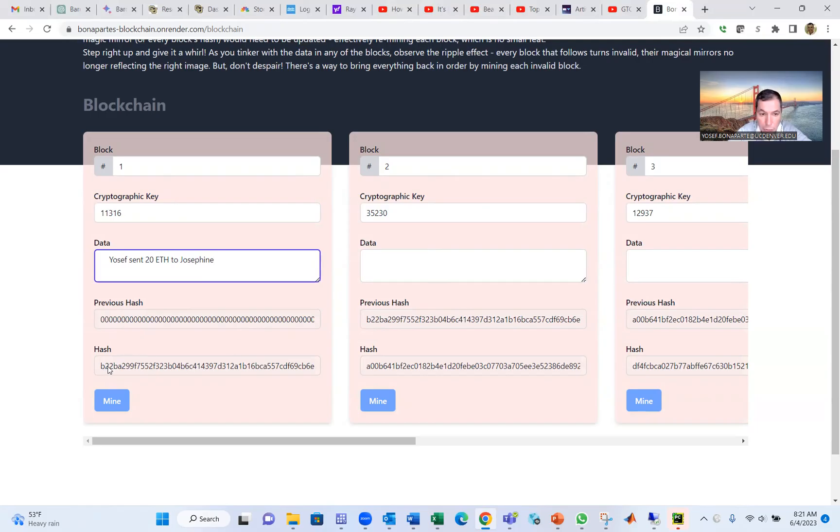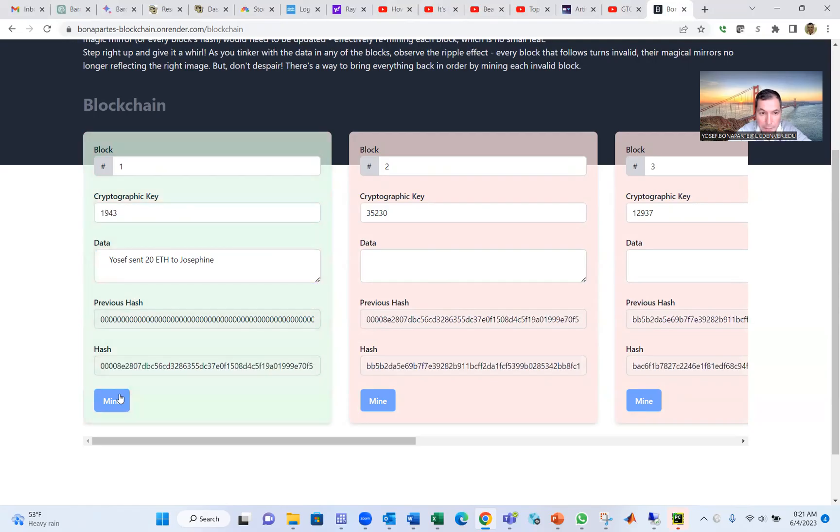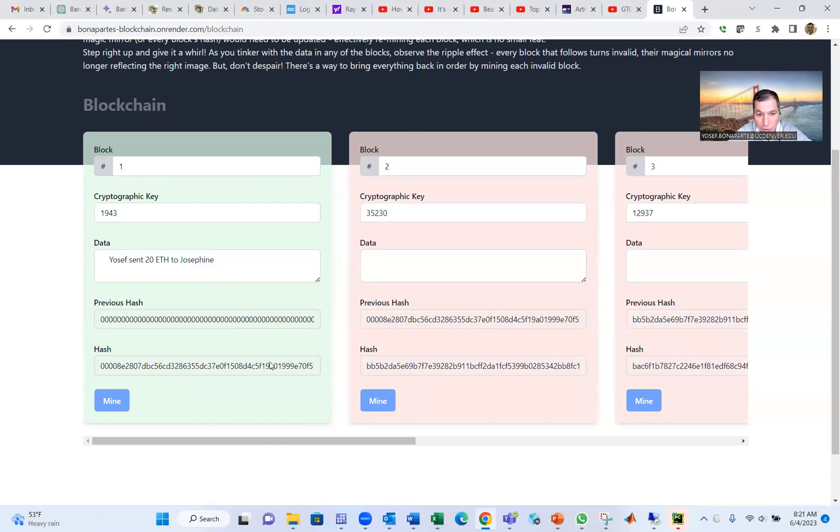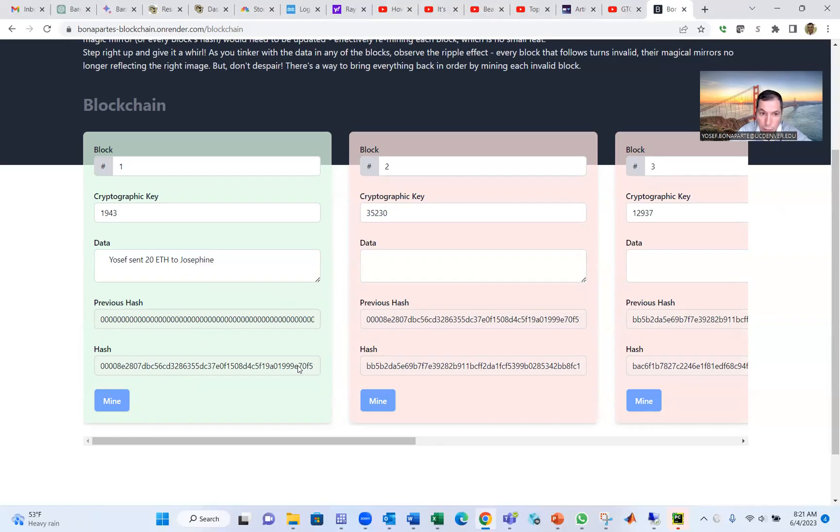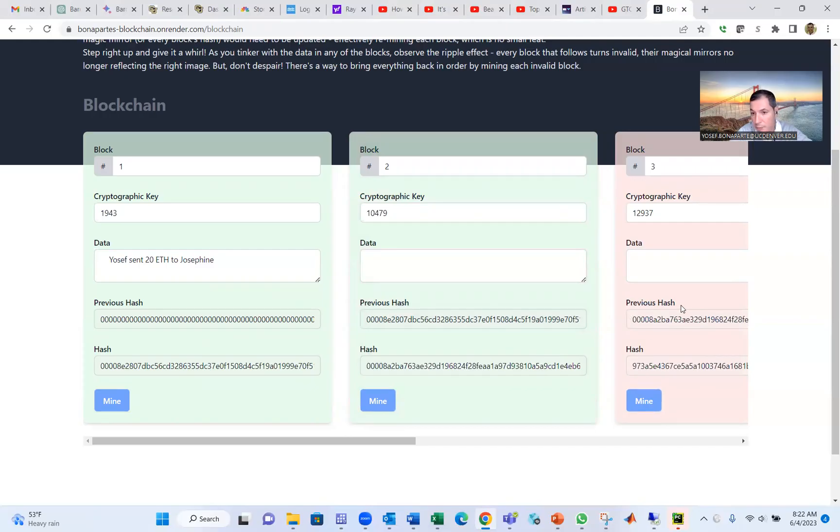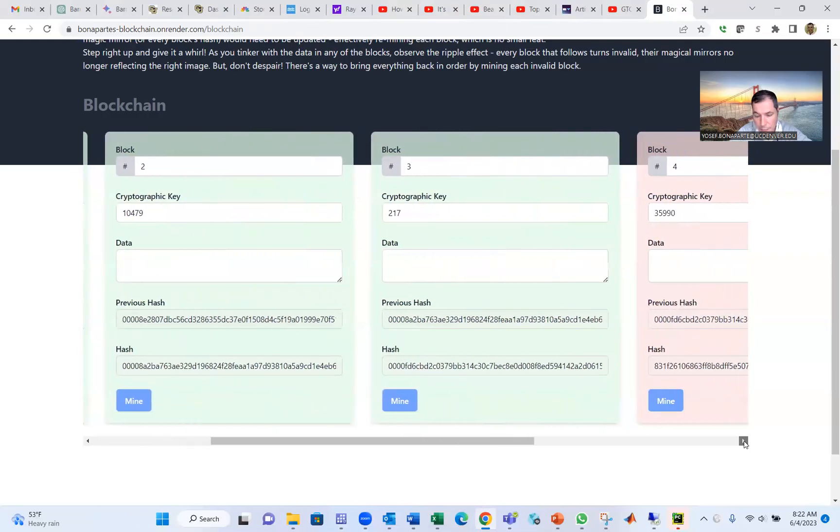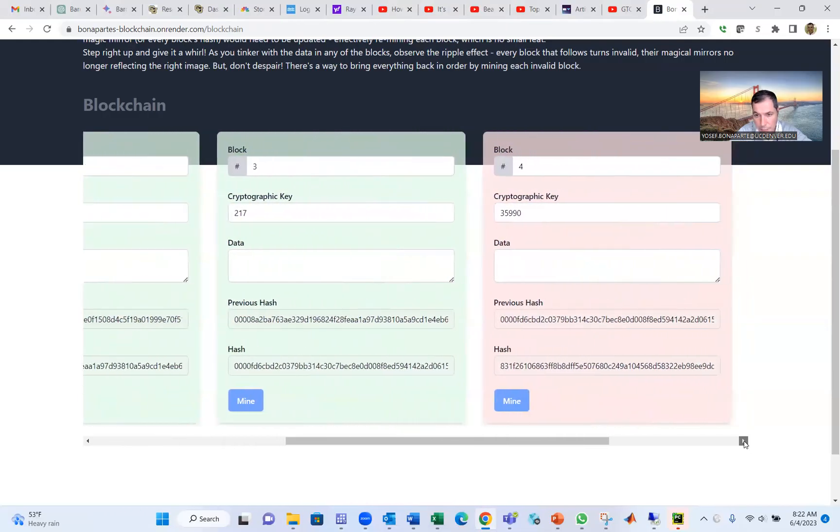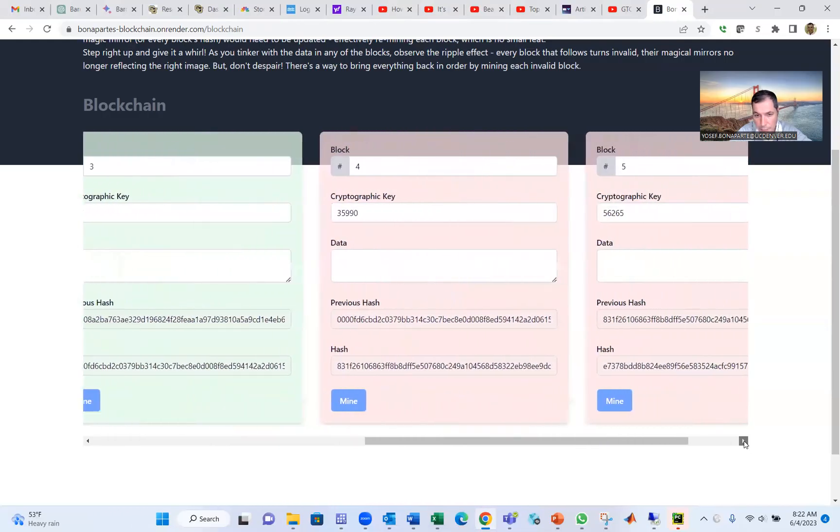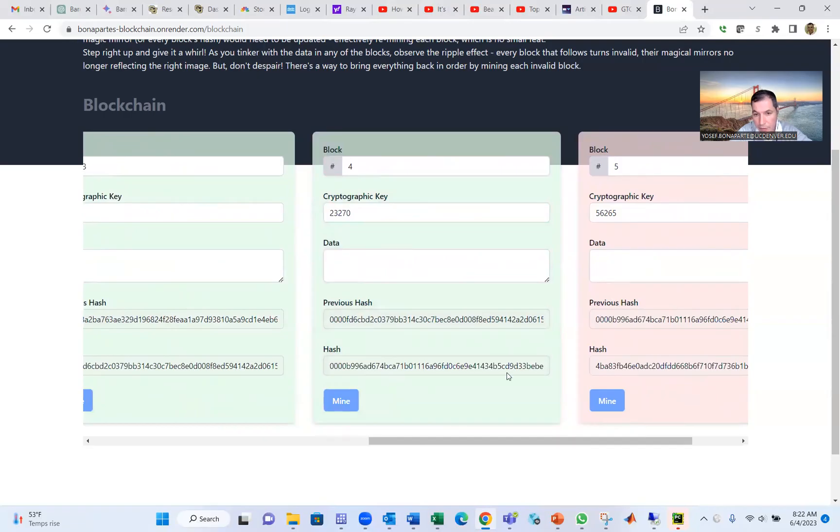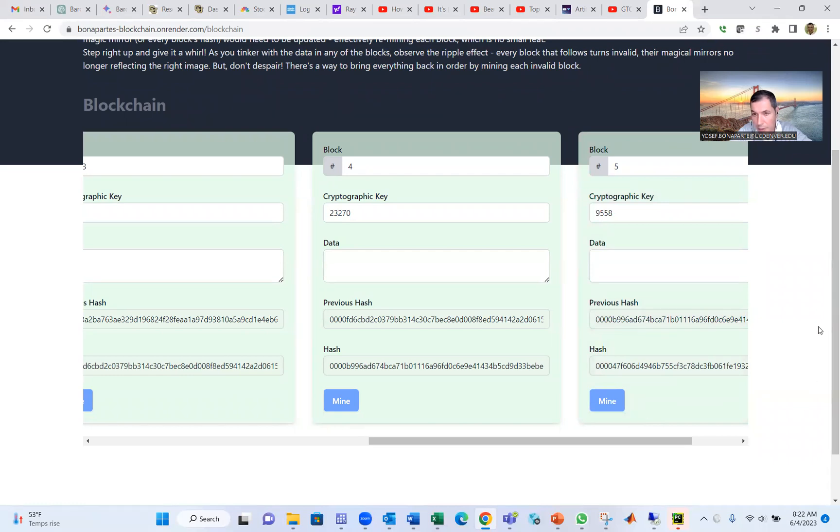And then you have a hash, but there are no four zeros in the beginning. Mine. Boom. Now you get zero, zero, zero, zero. This block is mined. Now notice this hash becomes the previous hash for the second blockchain, and that's the blockchain. The chain coming from the hash of the first block becomes the previous hash for the second block. Mine it. And this hash becomes the next hash for the second block. So this is a blockchain.